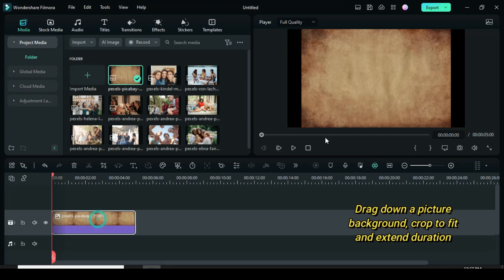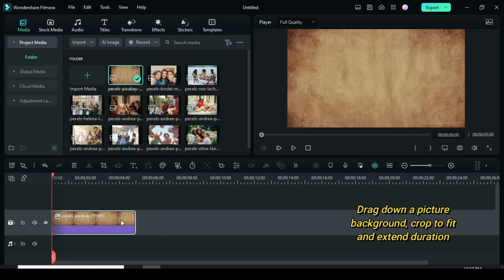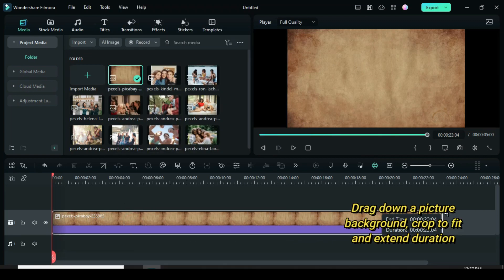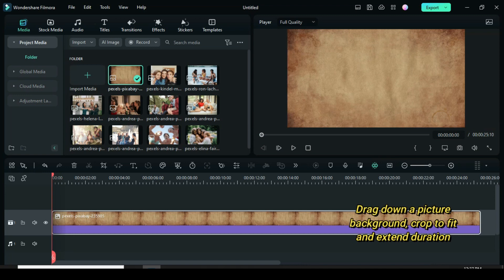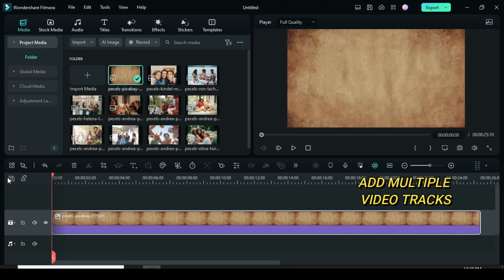Welcome. The template for the video is in the description. So let's start by dragging down a picture background, crop to fit and extend its duration.